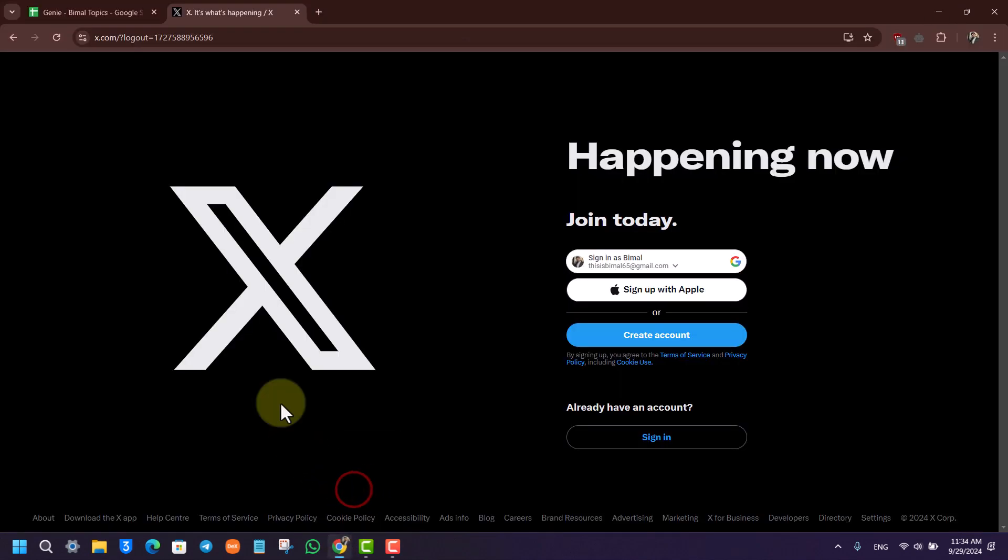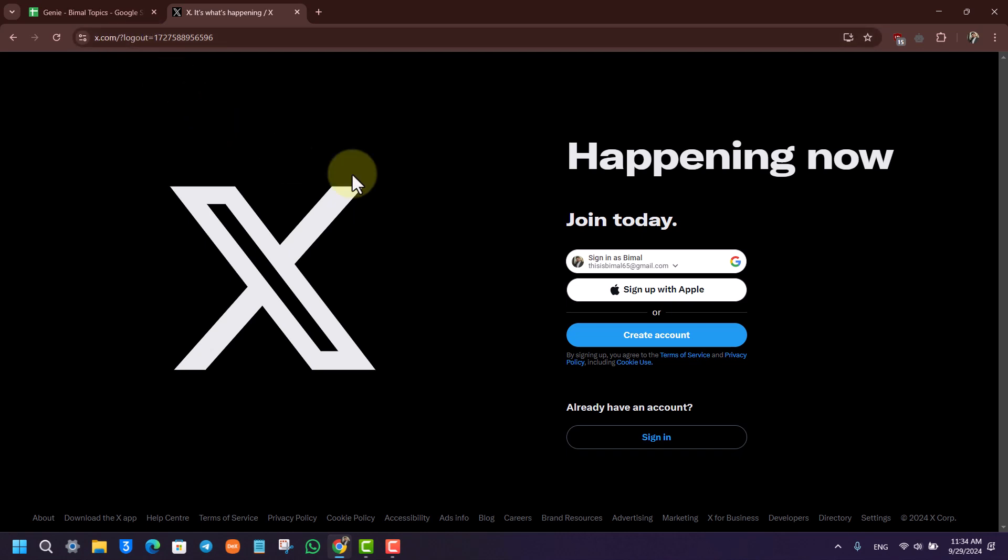Then just go to x.com or twitter.com. It used to be formally called Twitter. Pretty much everyone knows it, I'm sure I don't have to explain the same thing.